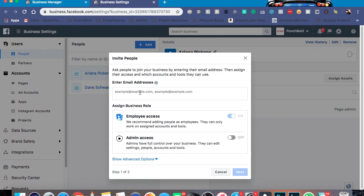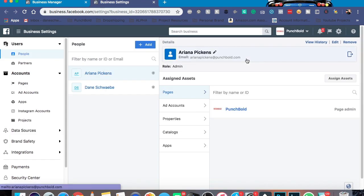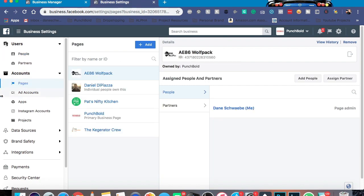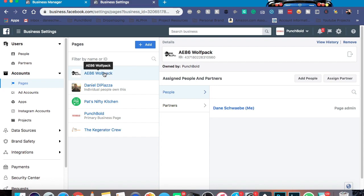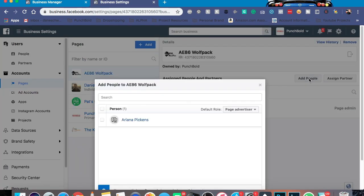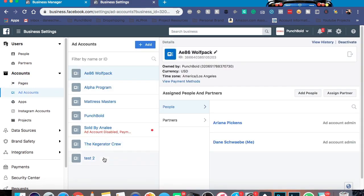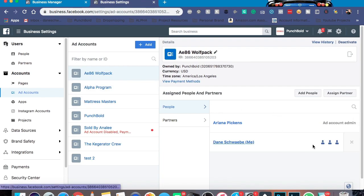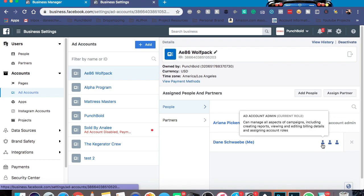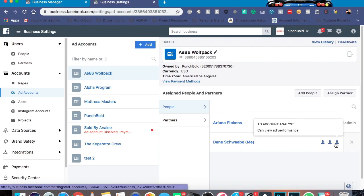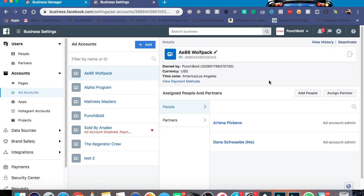What will happen then is that they will actually get an email from Facebook asking them to set up their own Business Manager and being brought in. So once they're brought to your Business Manager, you have to assign them which page and which ad account they're going to be on. You go right here, select which page, go down to people, and you just simply add people just like that. And when it comes to ad accounts, you click on the ad account, click on people and put them right on. As you can tell, you can decide if you want them to be an admin, an advertiser, or an analyst, which gives you a little bit more control.